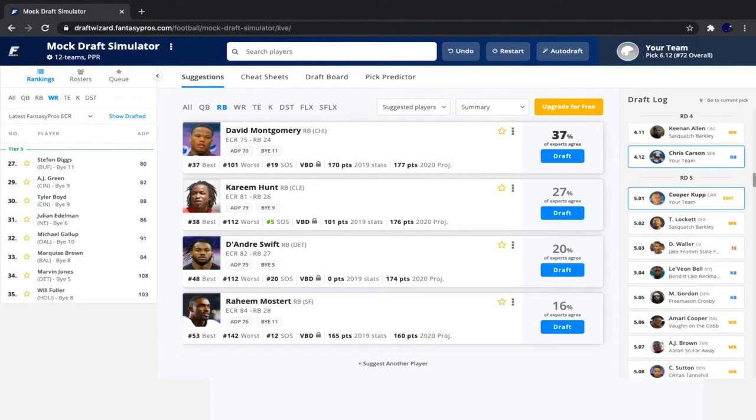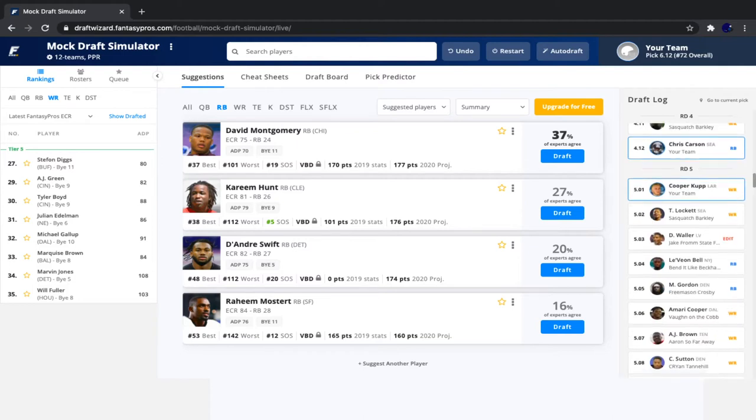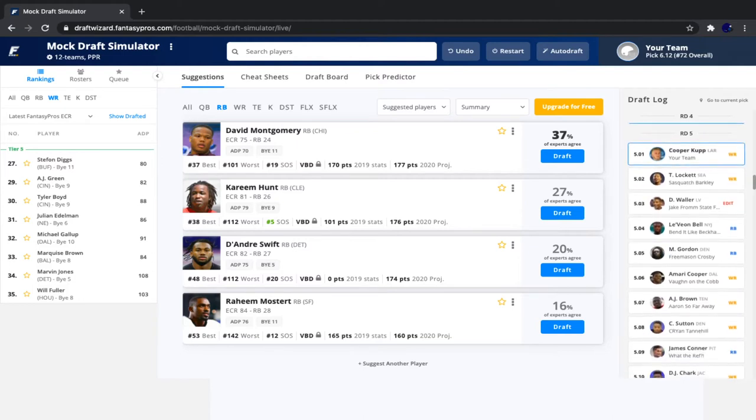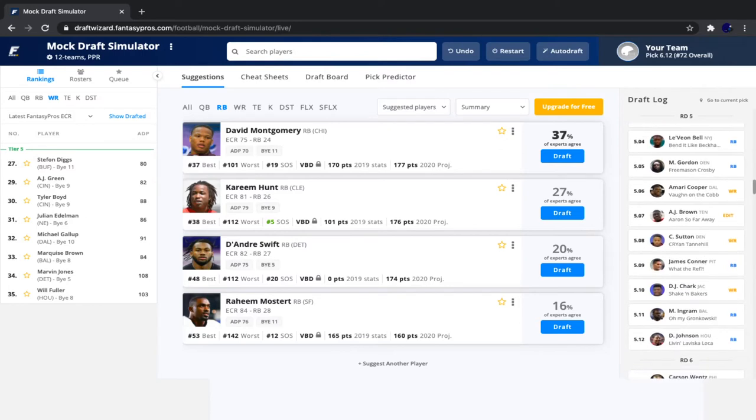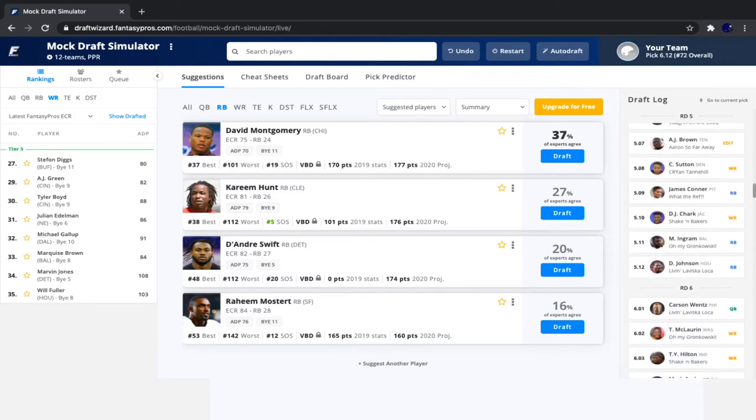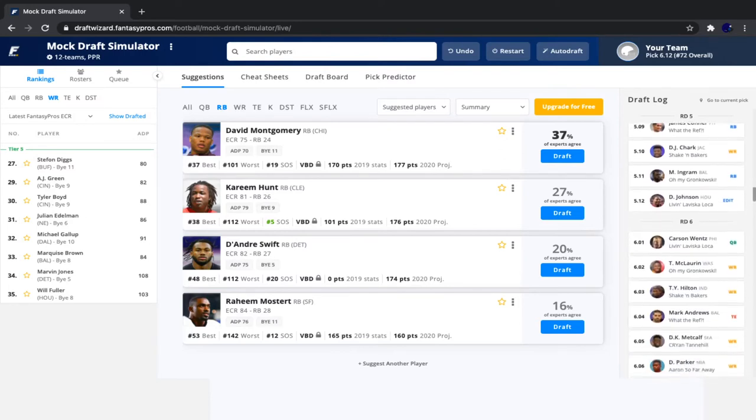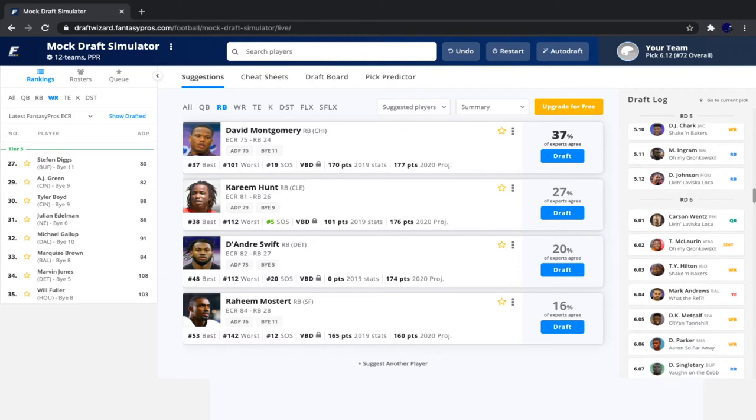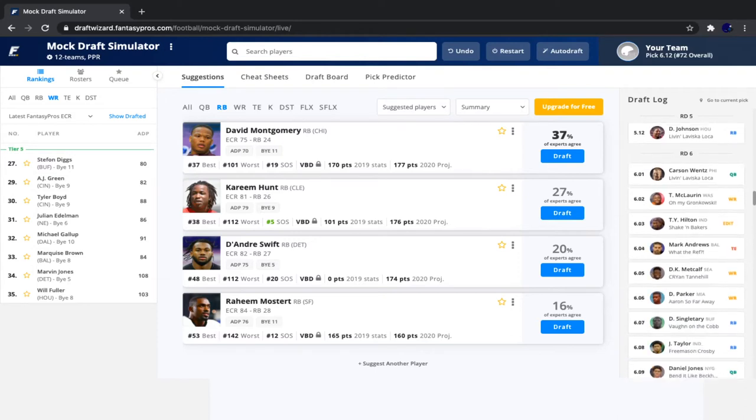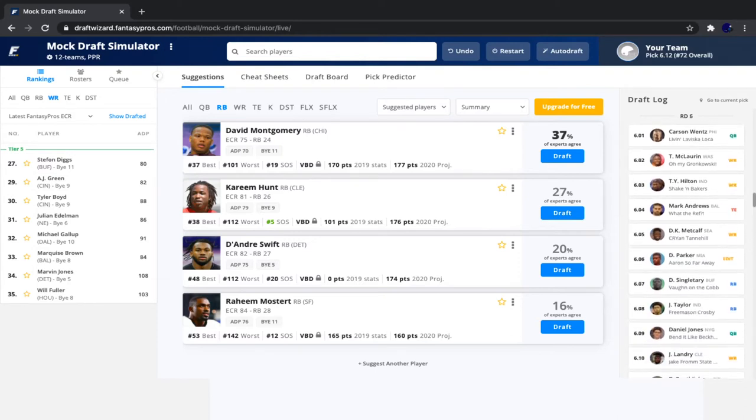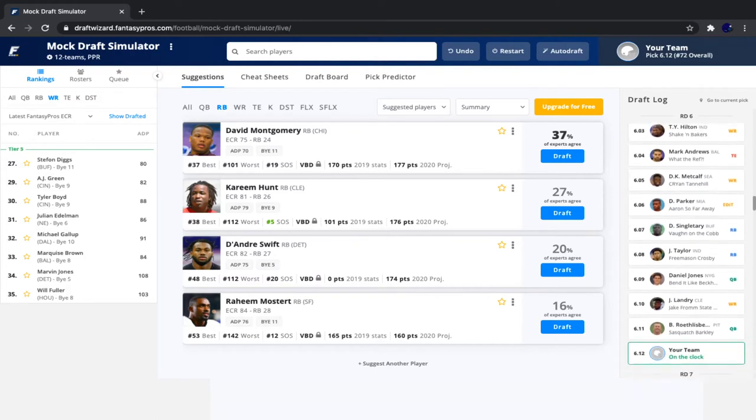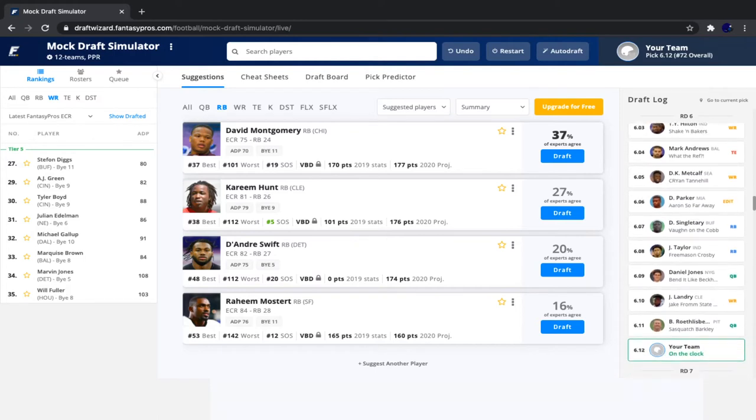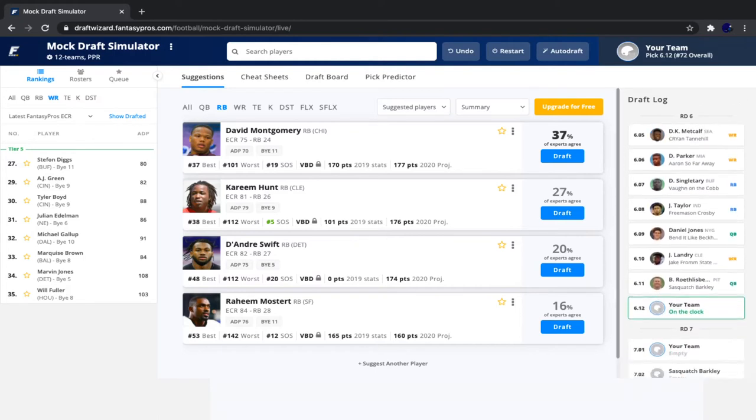So then we saw Tyler Lockett go, followed by Darren Waller, Le'Veon Bell, Melvin Gordon, Amari Cooper, AJ Brown, Cortland Sutton, James Conner, DJ Chark, Mark Ingram, David Johnson, Carson Wentz, McLaurin, Hilton, Mark Andrews, DK Metcalf, Devontae Parker, Devin Singletary, Jonathan Taylor, Daniel Jones, Jarvis Landry, and Big Ben. Now it's our pick in the late sixth round.